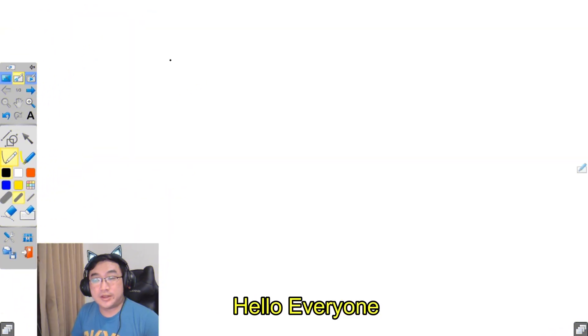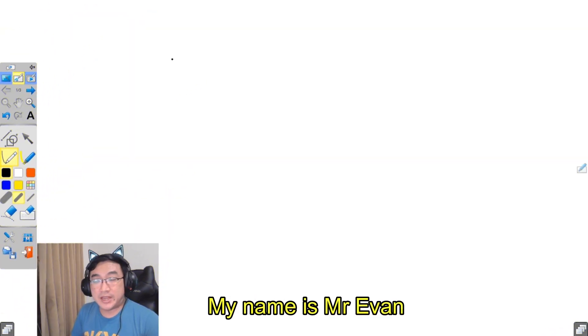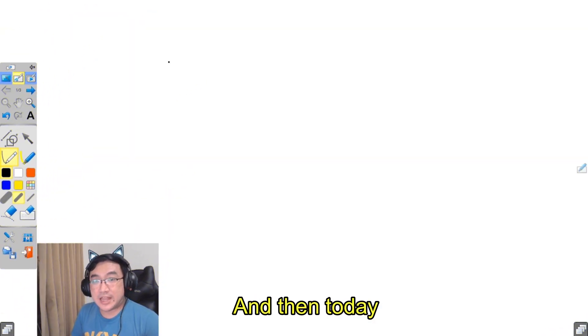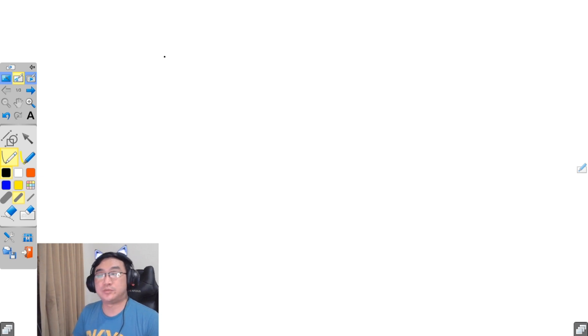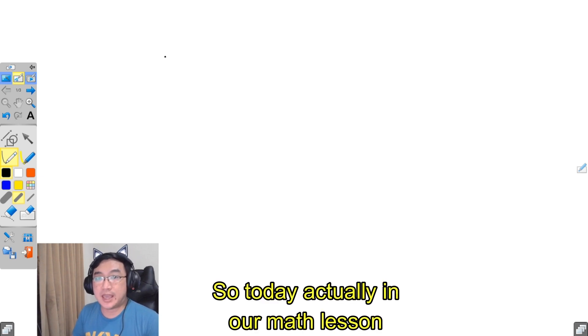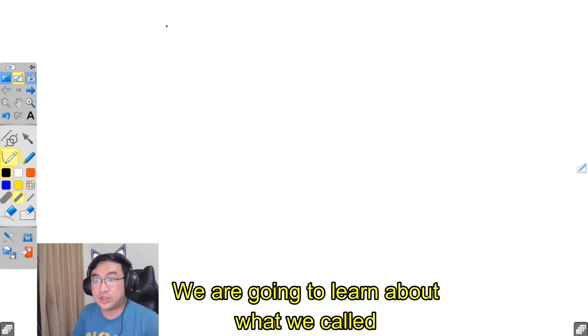Hello everyone, my name is Mr. Evan and today welcome to the Artrita Studio Classroom. Today our math lesson, we are going to learn about what we call a place value table.